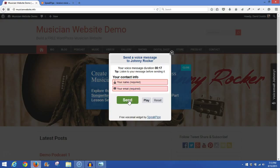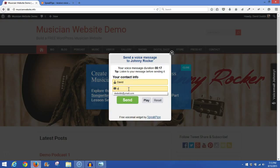It brings me back to this Send button, and we'll go ahead and Send. Oops, see now here it's not letting me send because these fields aren't filled in. So I'll go ahead and put David, and I'll say David at songwritersmarketplace.com, and we'll send it off.